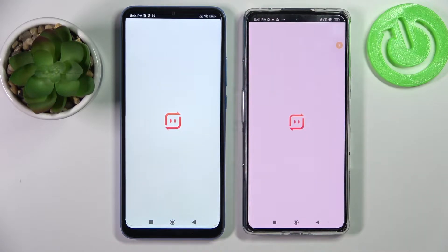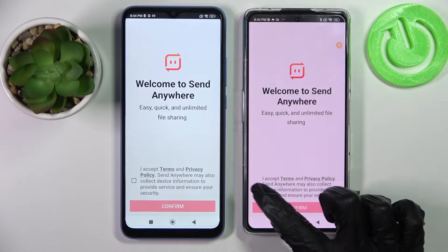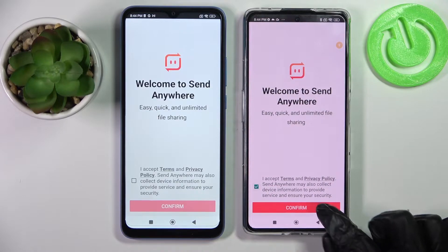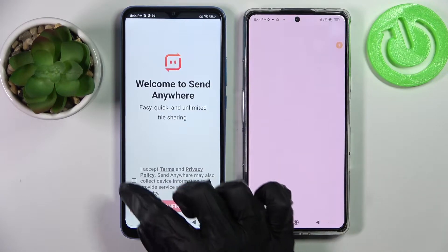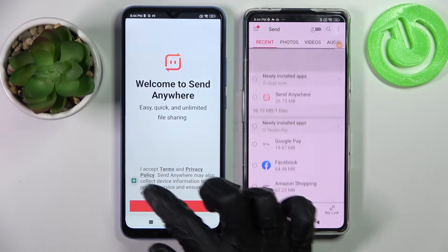Now you need to tap on 'I accept', then confirm, continue and allow on both devices.